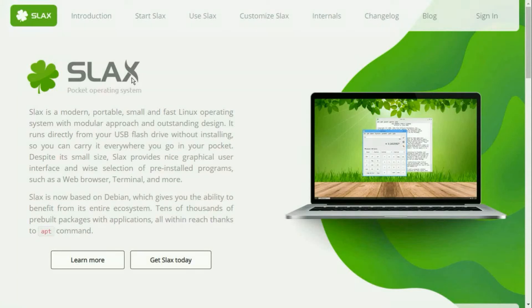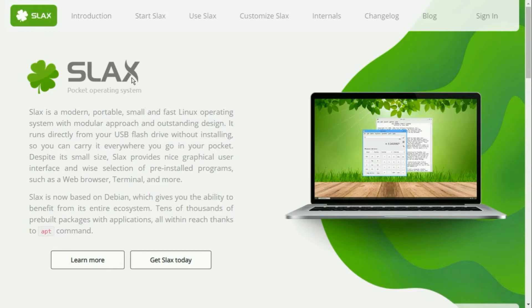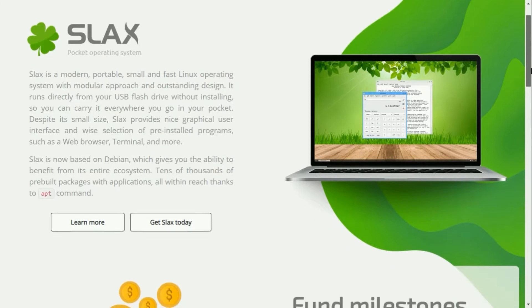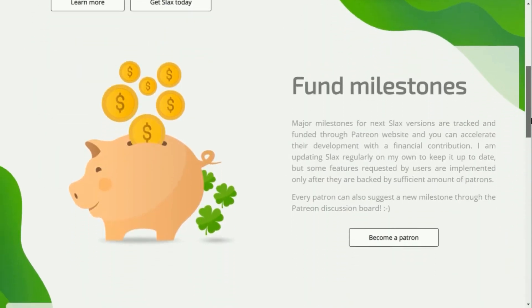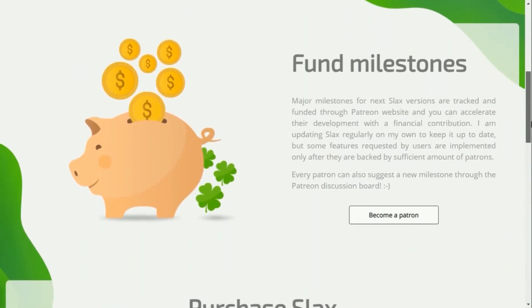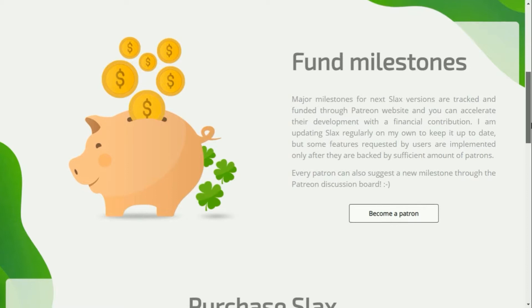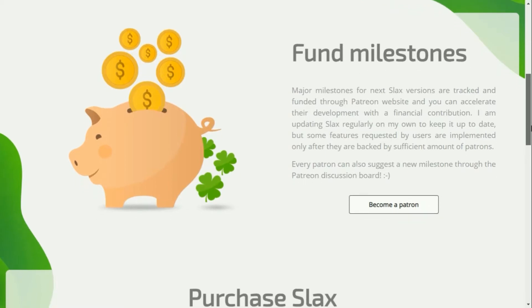Slax is a live operating system based on Linux. Live means it runs from an external media without any need for permanent installation. Slax boots from USB mass storage devices such as flash drives and keys, as well as from regular hard drives and CD/DVD discs.